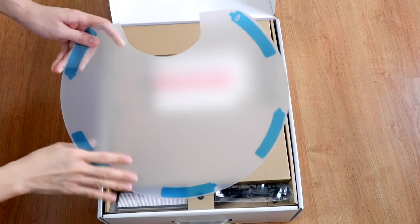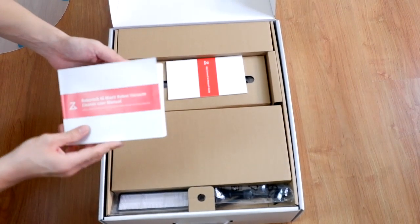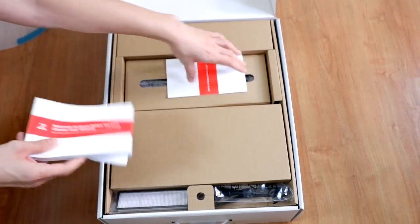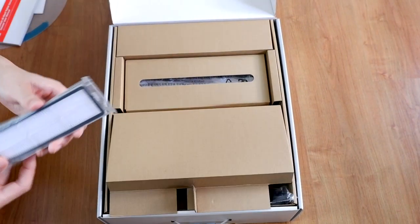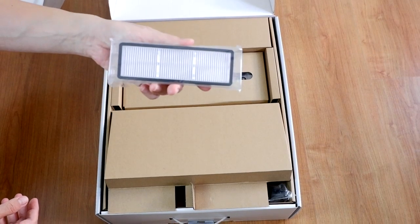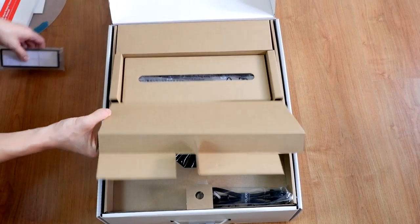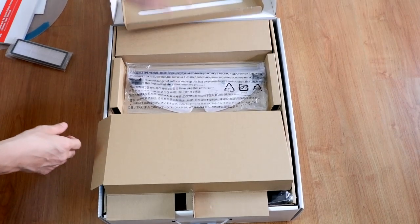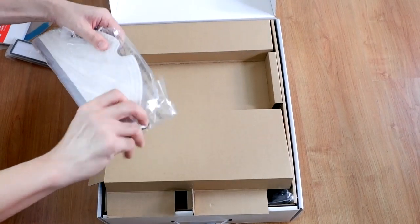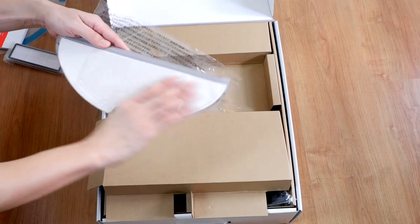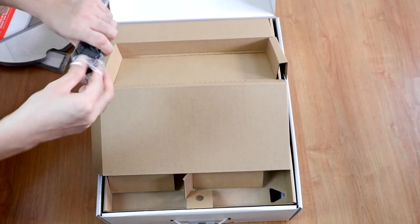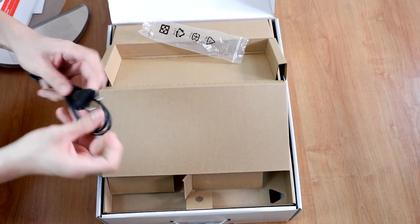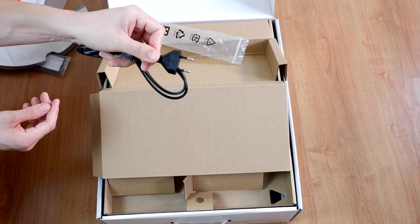First thing you'll get is the mopping pad. Next is the user manual. You have the manual for the robot and the app. So this variant comes with an extra filter. Let's remove this here. This would be the mopping pad. So the variant I got would be the EU plug with two round prongs.